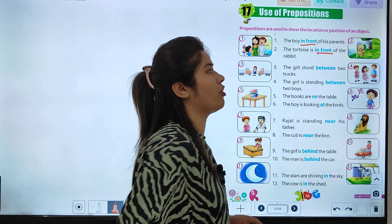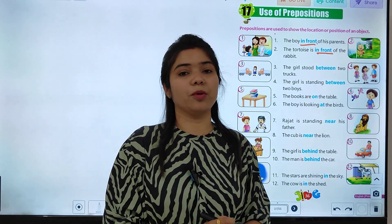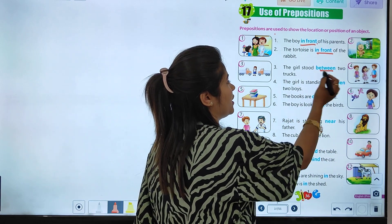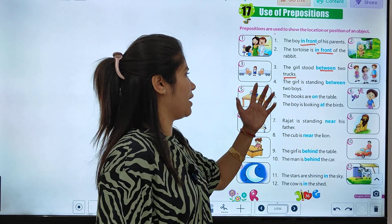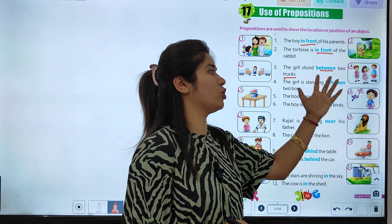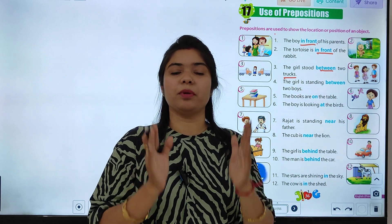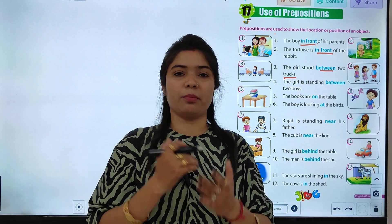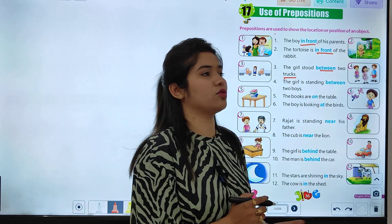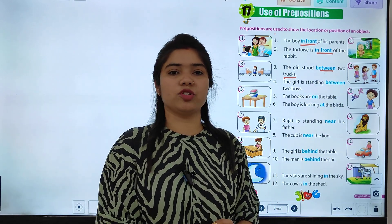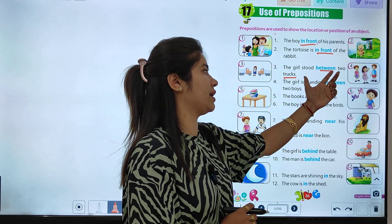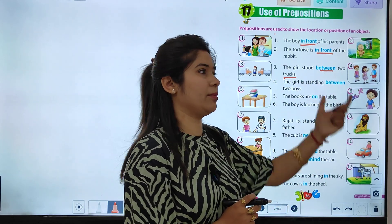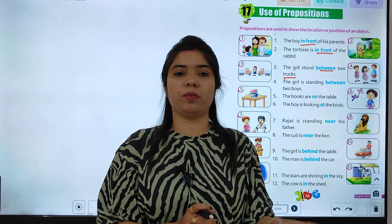Toh yahan par 'in front of' jo hai, hamaari prepositions hai. Next: the girl stood between two trucks. Toh kya hai, yeh jo lardki hai yeh in dho trucko ke beech mein hai. Toh yeh apni position ko indicate kar raha hai. Jiske liye hamne 'between' prepositions ka use kiya hai. Toh 'between' hamaari prepositions jo hume indicate kar raha hai.